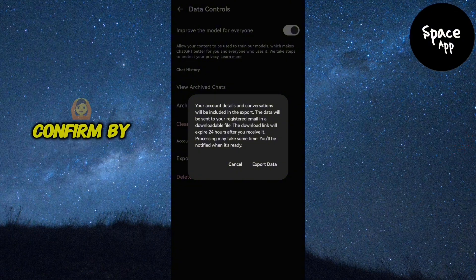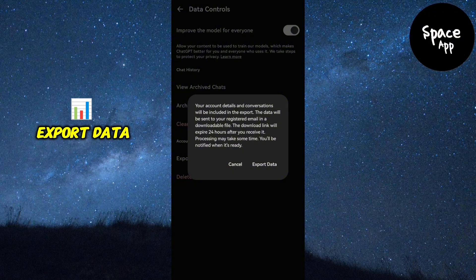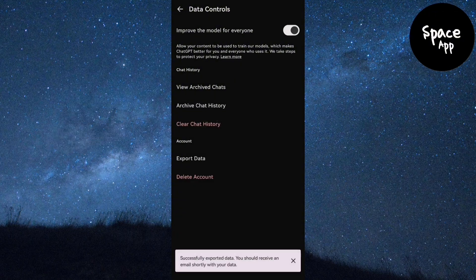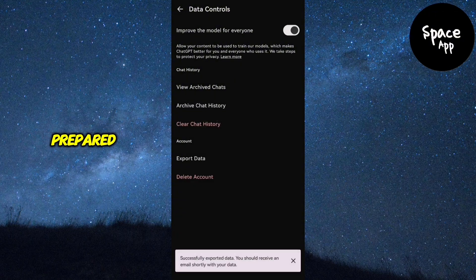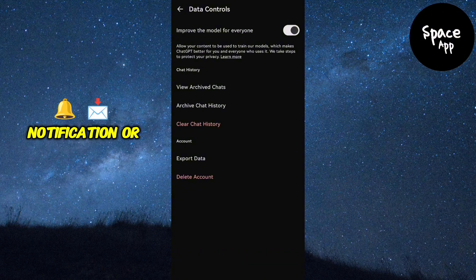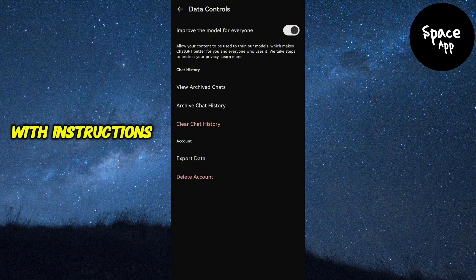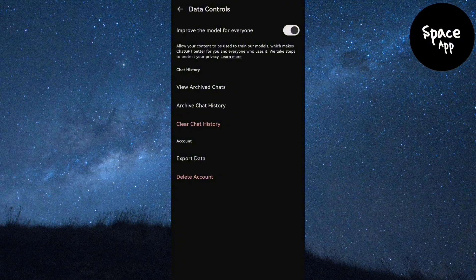Take a moment to read through the details to ensure you understand what's being downloaded. Once you're ready, confirm by tapping the export data button. Your data will be prepared and you'll receive a notification or email with instructions to download it.